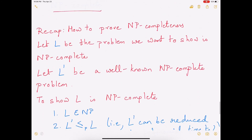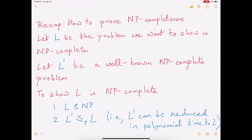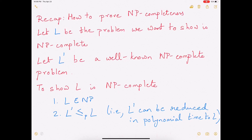Before we complete this video, let's recap how to prove NP-completeness. Let L be the problem that you want to show is NP-complete — you want to show that this problem does not have an efficient solution. Let L prime be a well-known NP-complete problem. If you want to show that L is NP-complete, the first step is to show that L lies in NP. Note that L and L prime are both decision versions of the problem, not optimization versions.